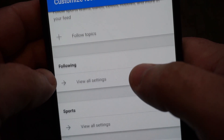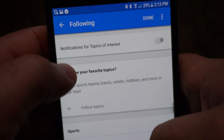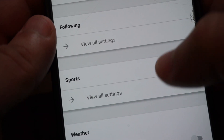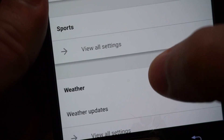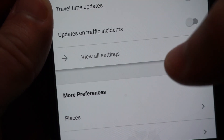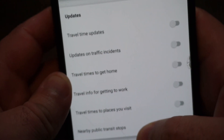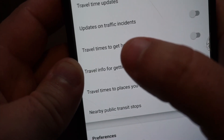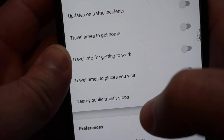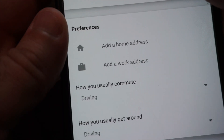Once you go to Customize, you can see all these topics that might be turned on. I was getting notifications about things I didn't even sign up for. Right here we have weather, travel time, and updates — all turned on. Updates on traffic incidents. You can go in and view all the settings. Look at all these settings — 'travel time to get home' was turned on, and that was the one I was trying to figure out.